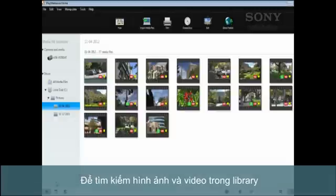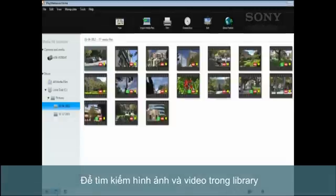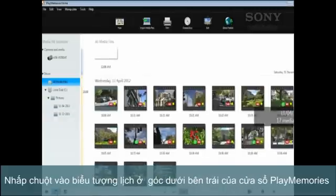To browse your photo and video library, click the calendar icon in the lower left corner of the Play-memories window.